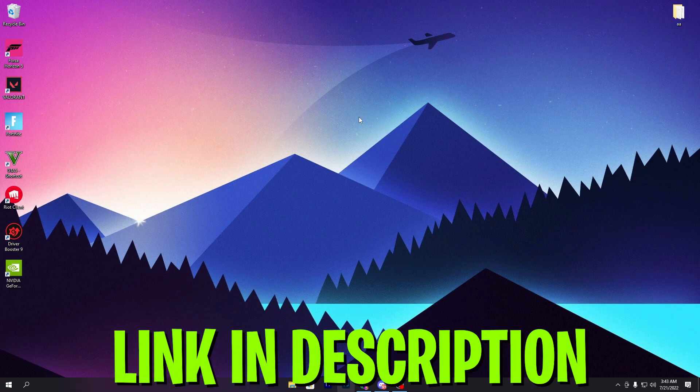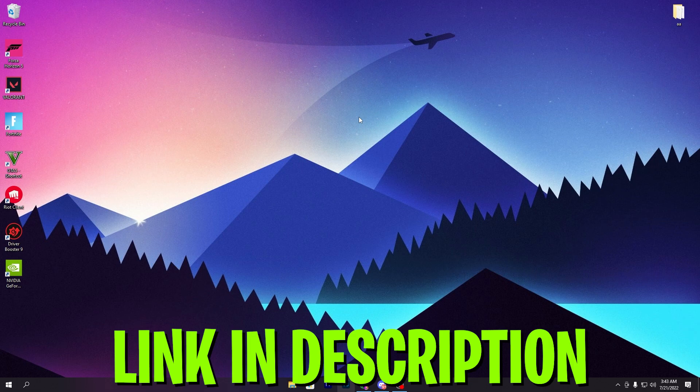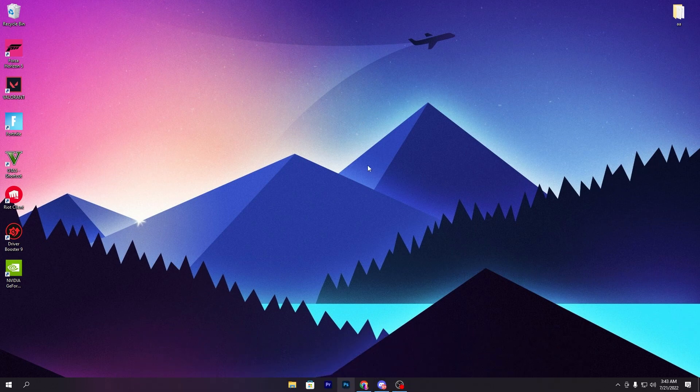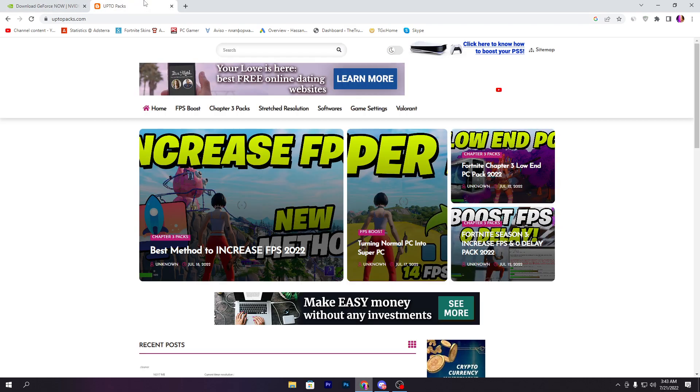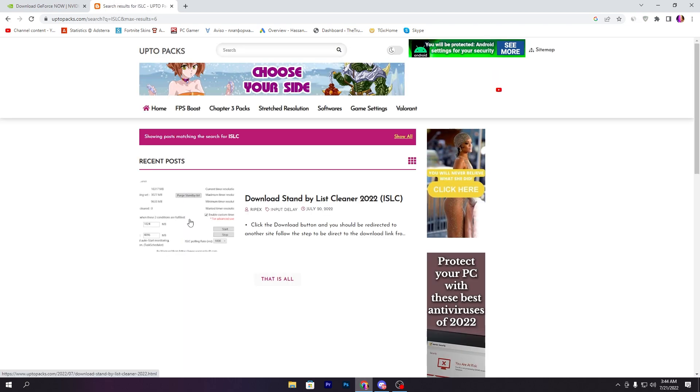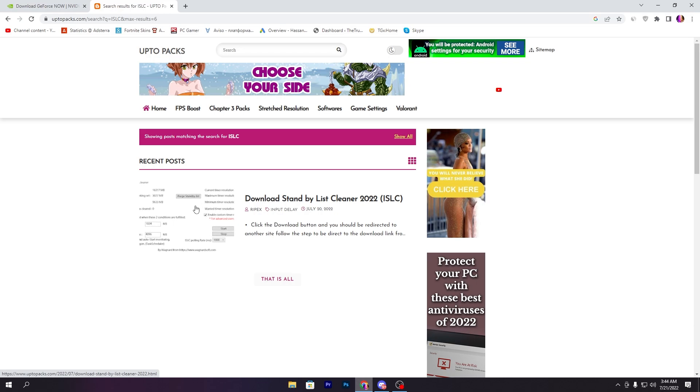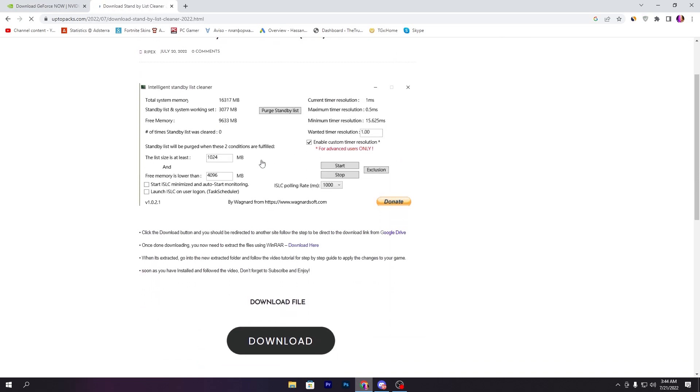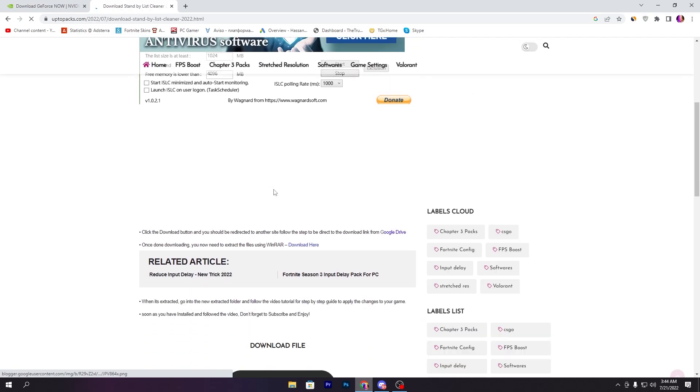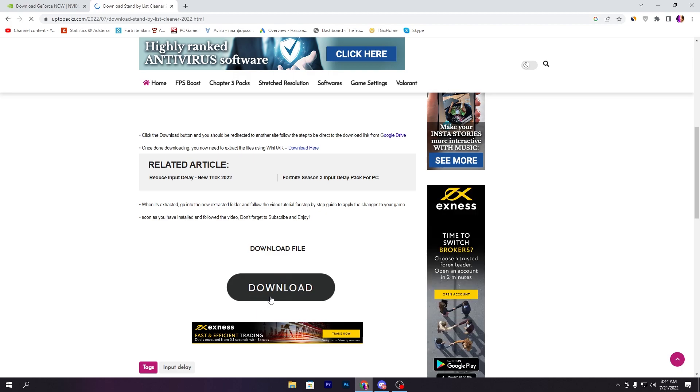In the second step, you need to download the software for reducing delay and boosting FPS. Open the link from the description to get to this website. Once you're here, go to the search icon, search for ISLC, press Enter, and it will take you directly to this article.